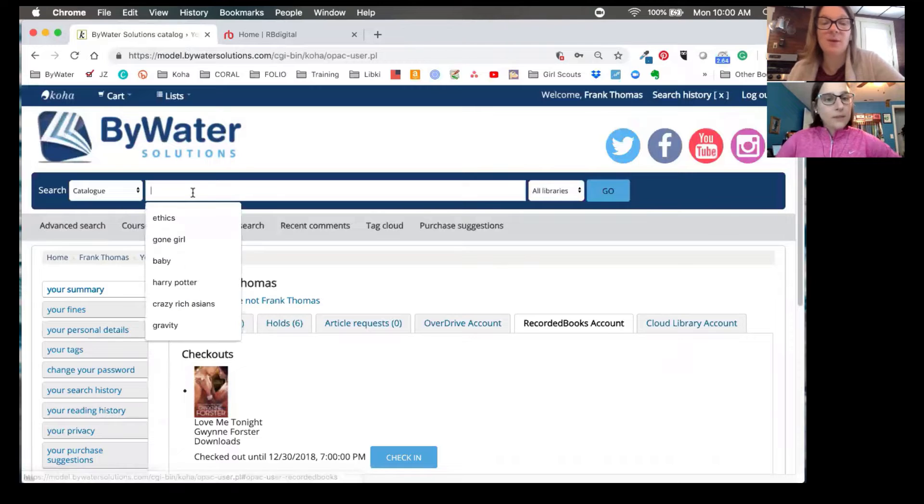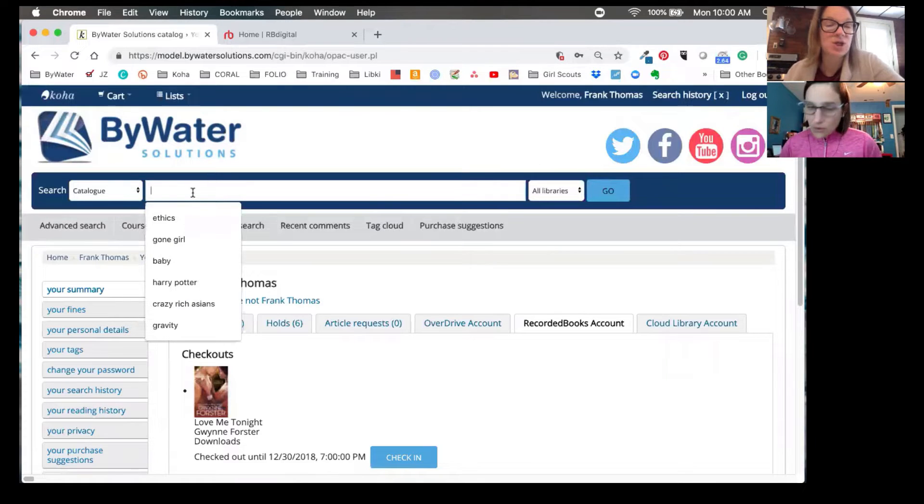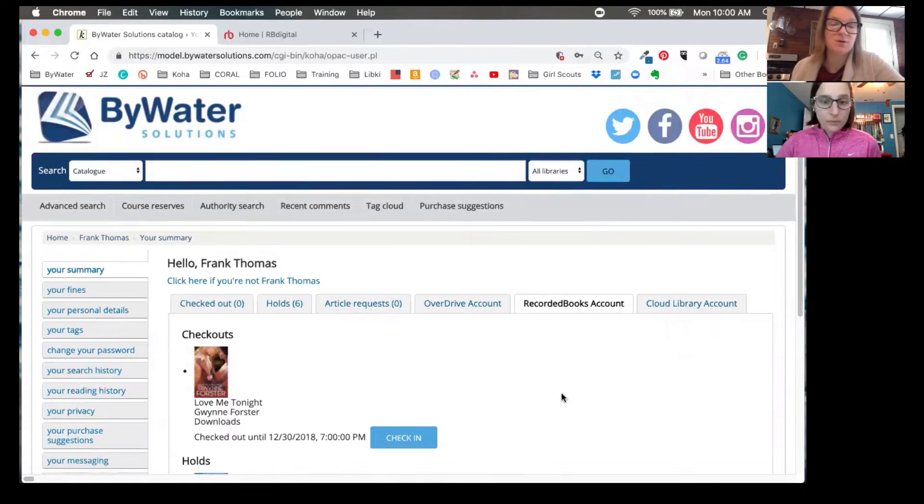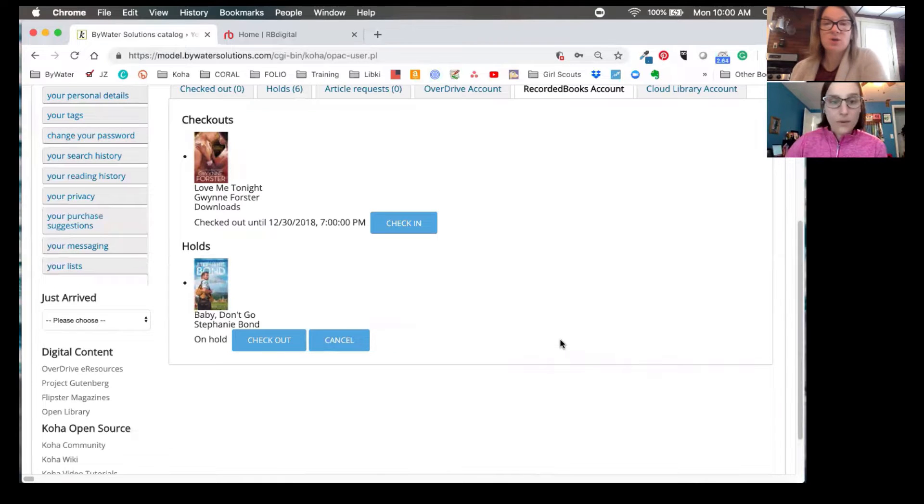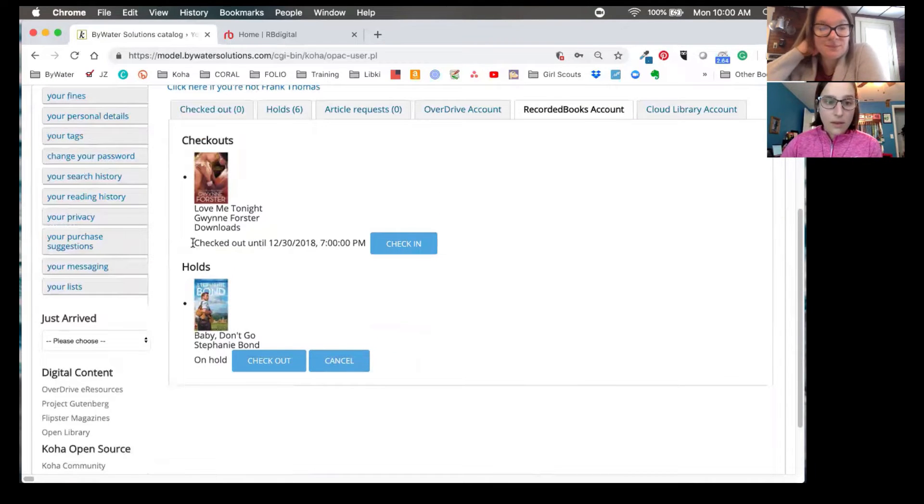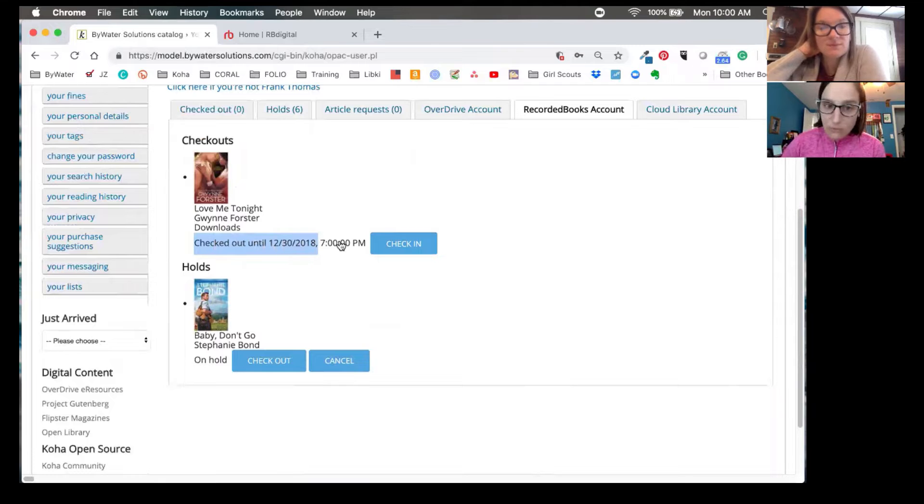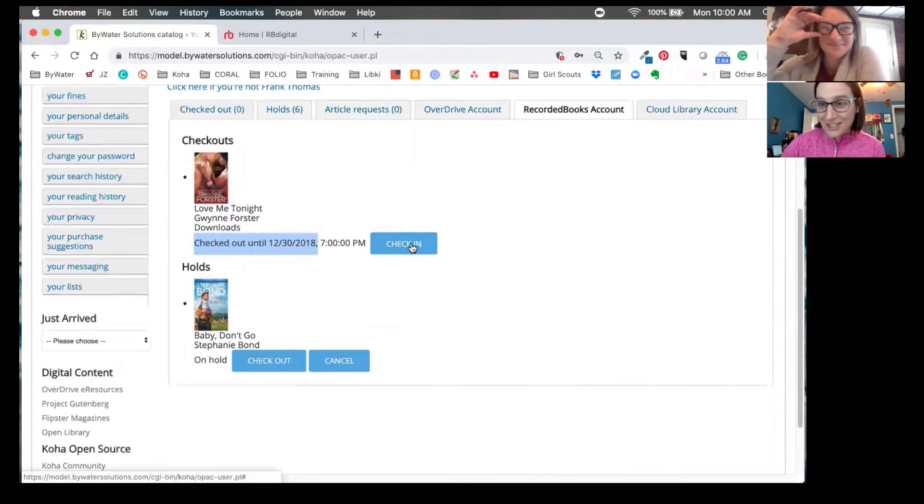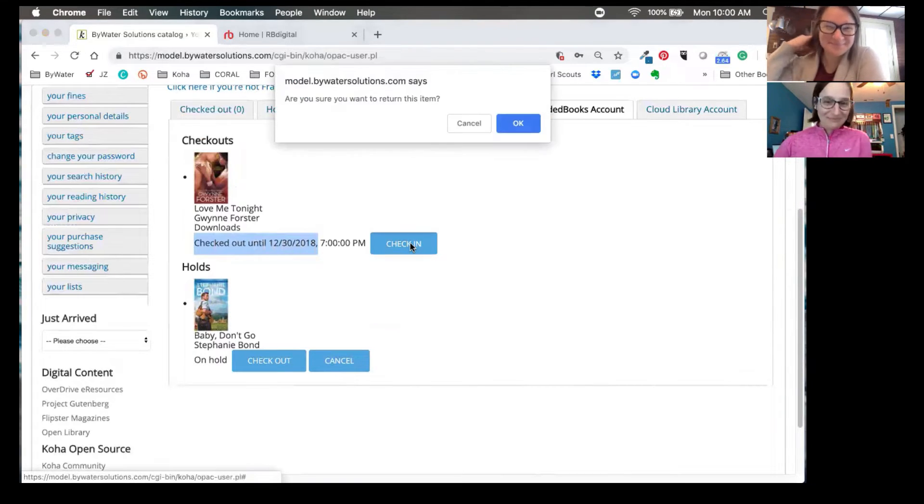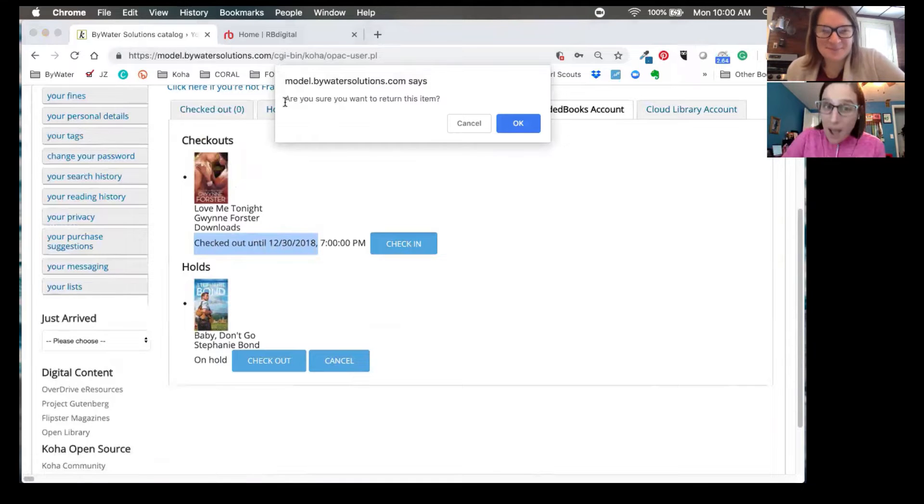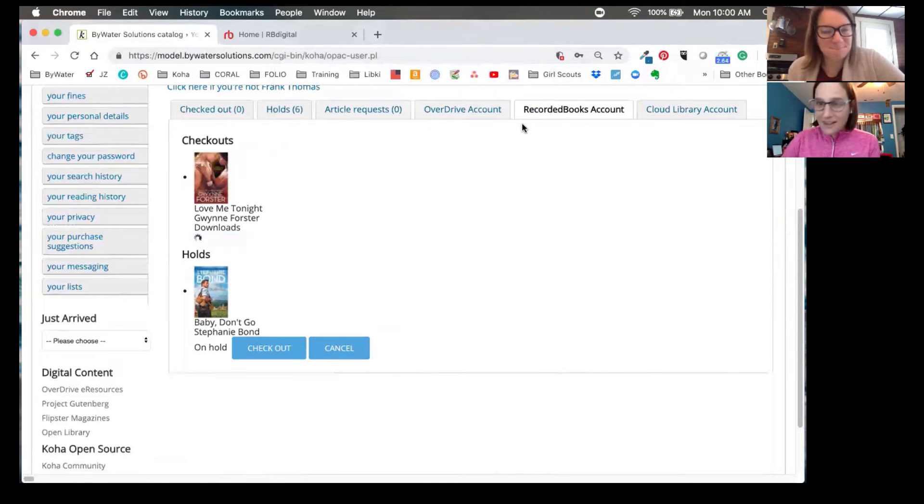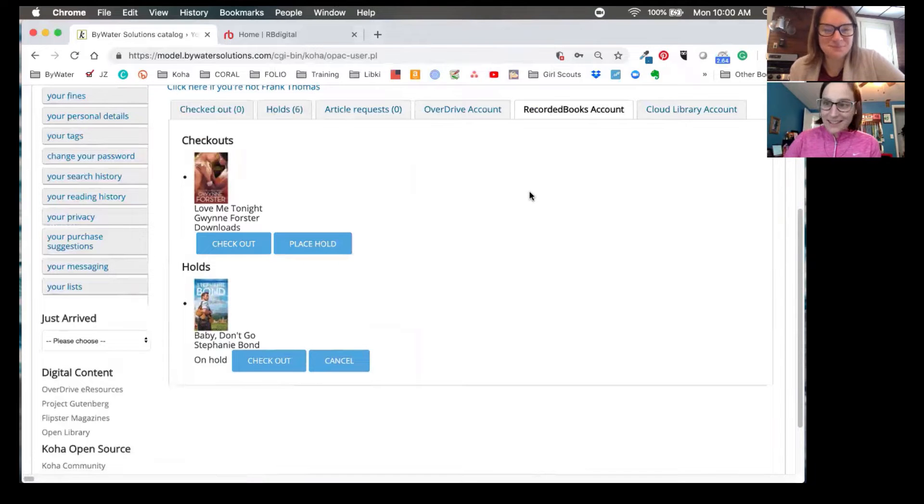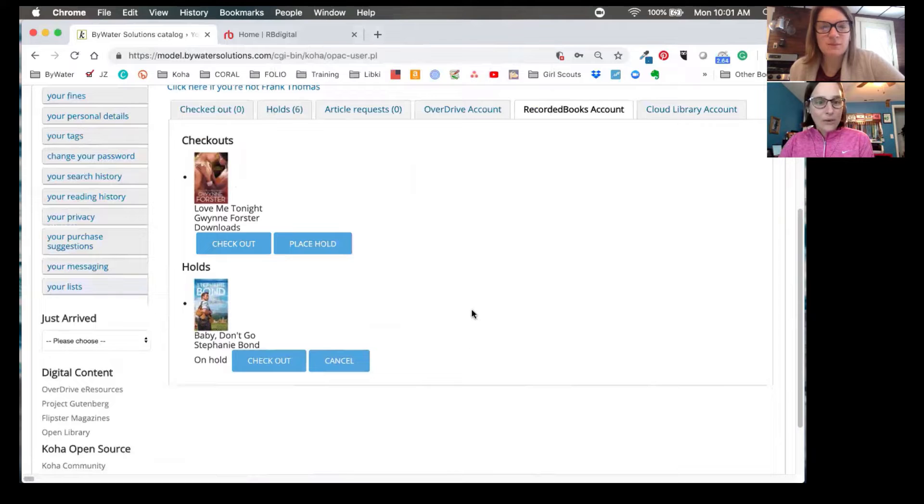Now, one second, Jessie. I love the fact you can check in right from here as well. So if you wanted to return the item, you can check in without having to go to anywhere else. Absolutely. This was such a fast read for me that I'm ready to check it back in. It was such a page turner. So I get a nice pop up that asks me, are you sure you want to return this item? Absolutely. I'm ready to return that and get the next person on the list ready to read that title. And there we go.